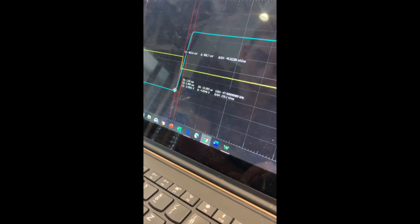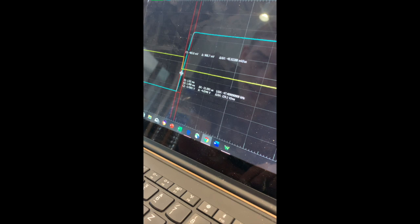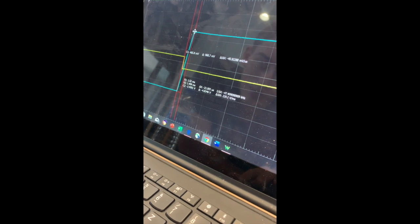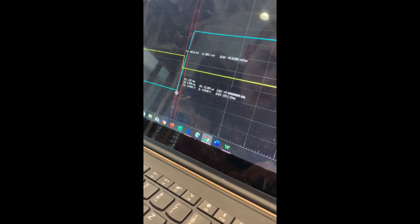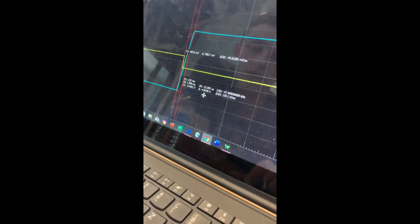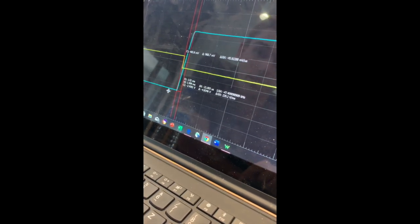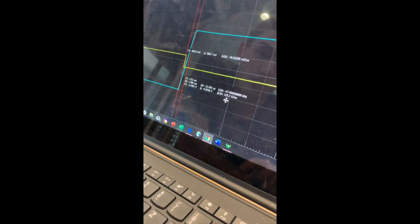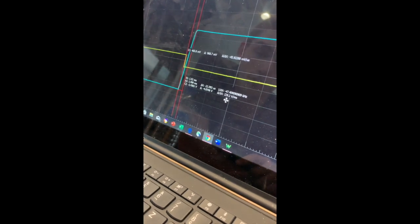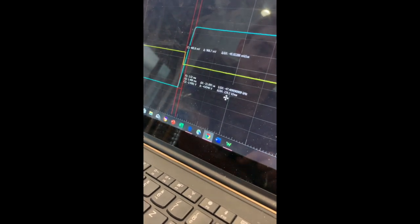So you've got a slightly diagonal line, and we measured this using the cursor function, and it's about 230 volts per millisecond.